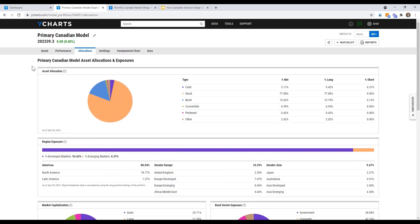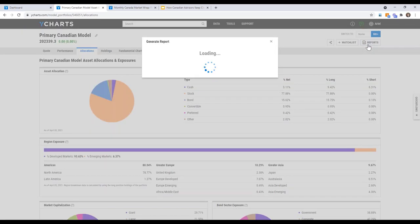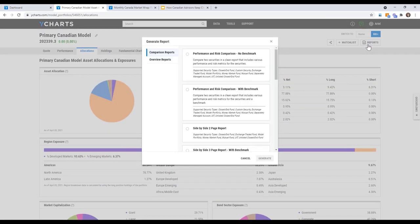Greg asks if this is a good starting point for internal research when looking at portfolios. Arielle confirms it gives a great picture of the portfolio using those tabs, and adds that if you want to present this to a client, you can click on the report tab to get all of this information laid out in a more client-facing way.